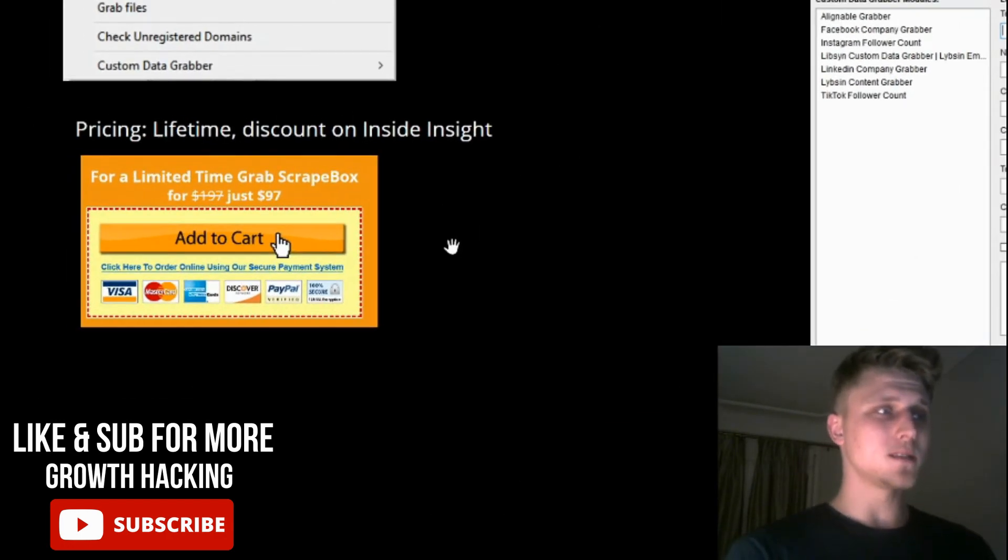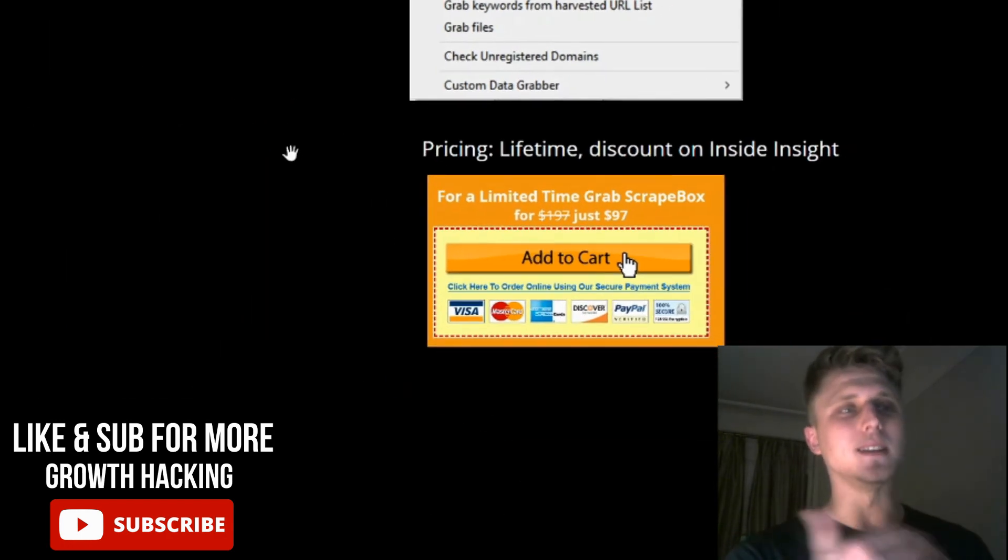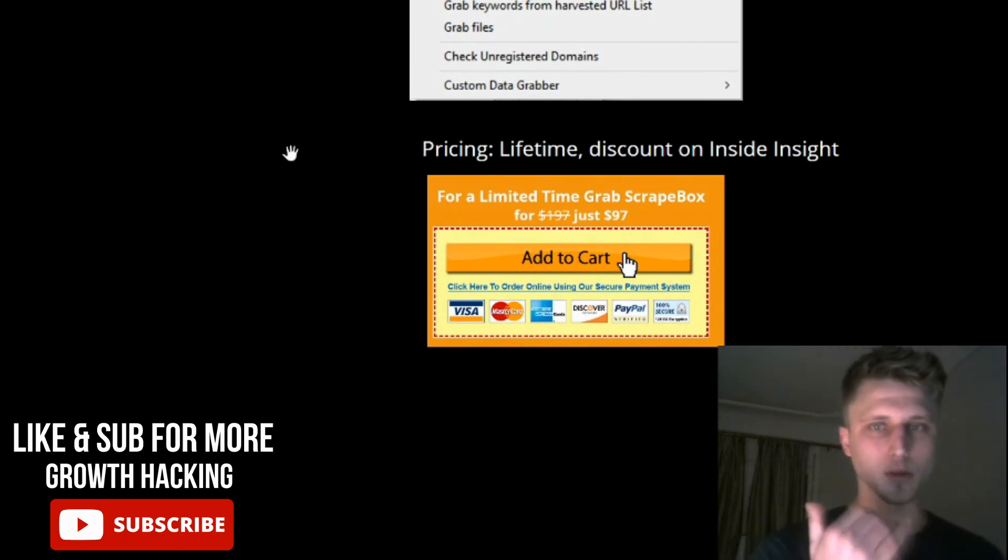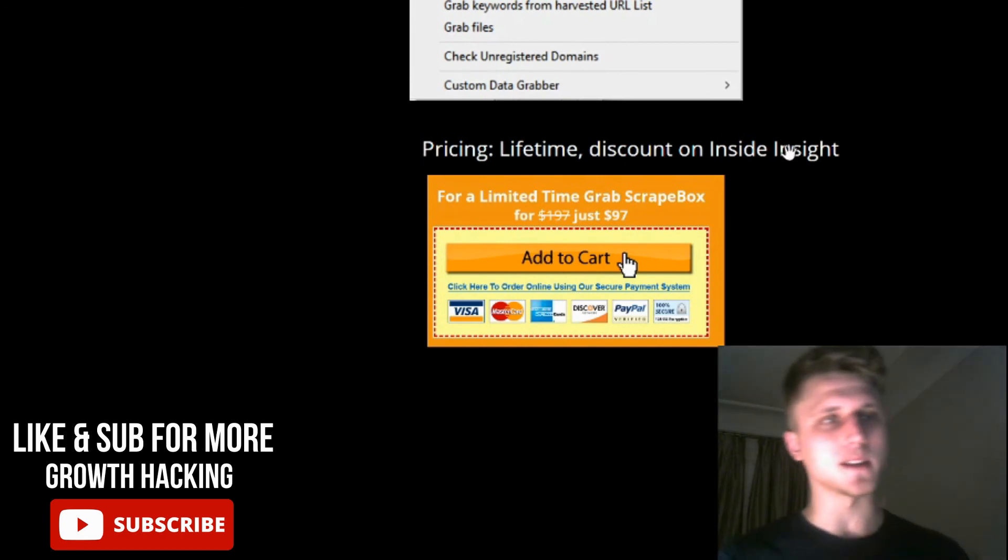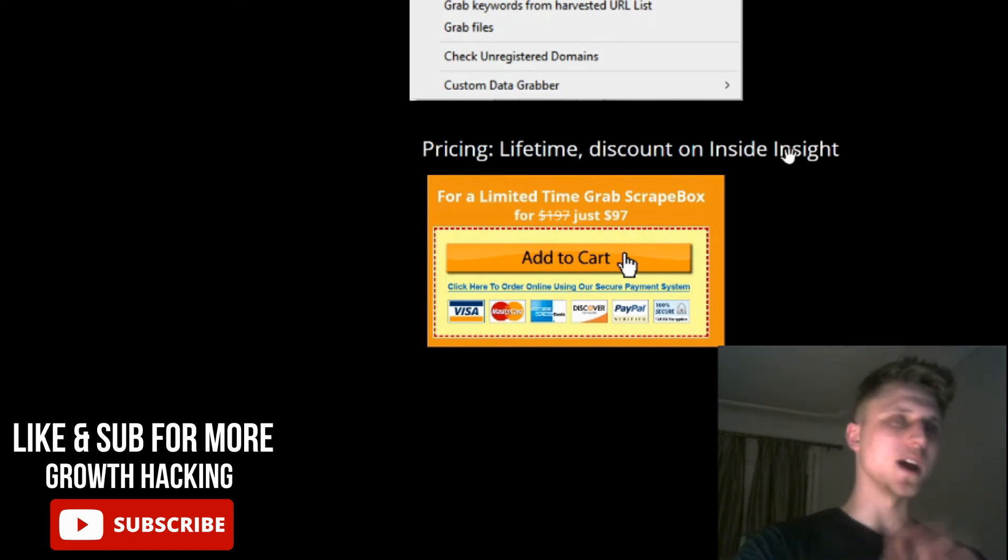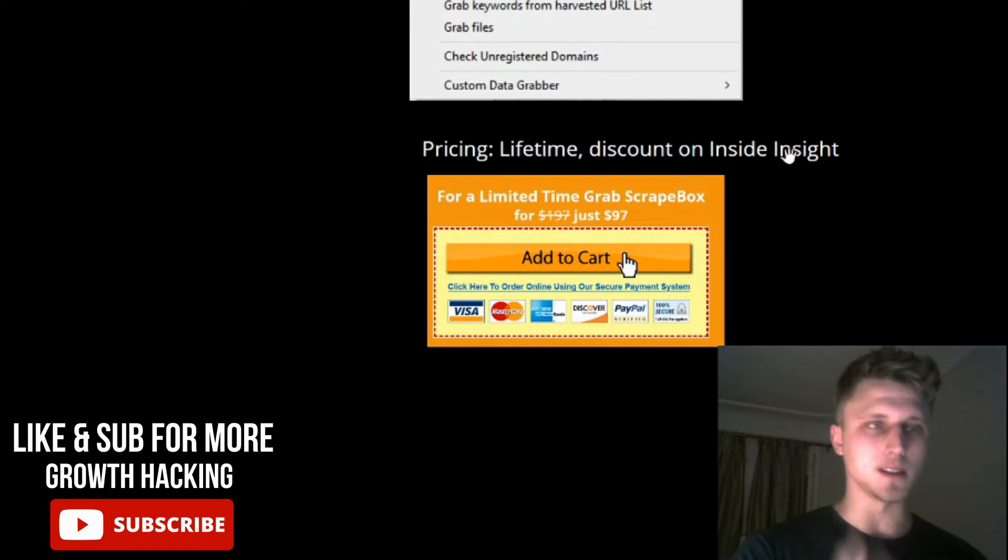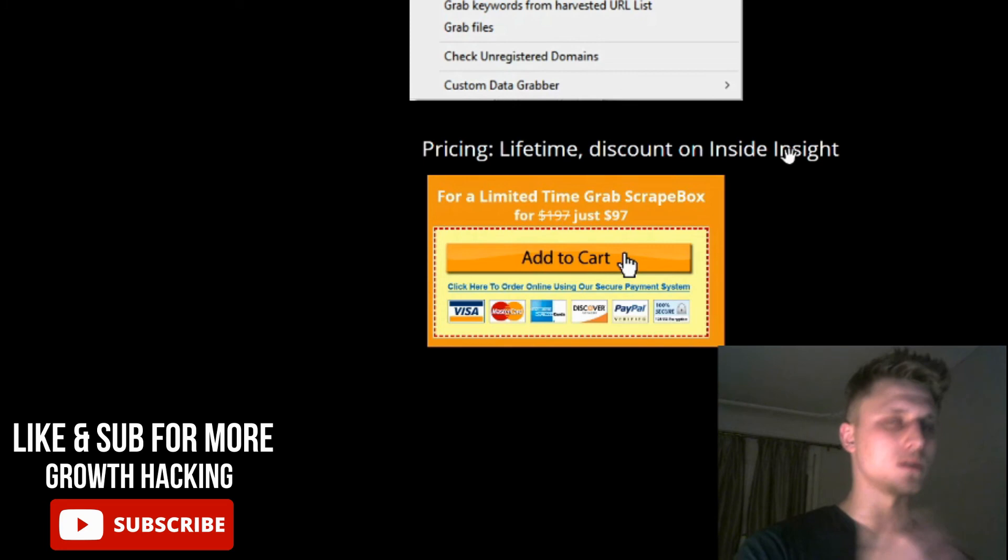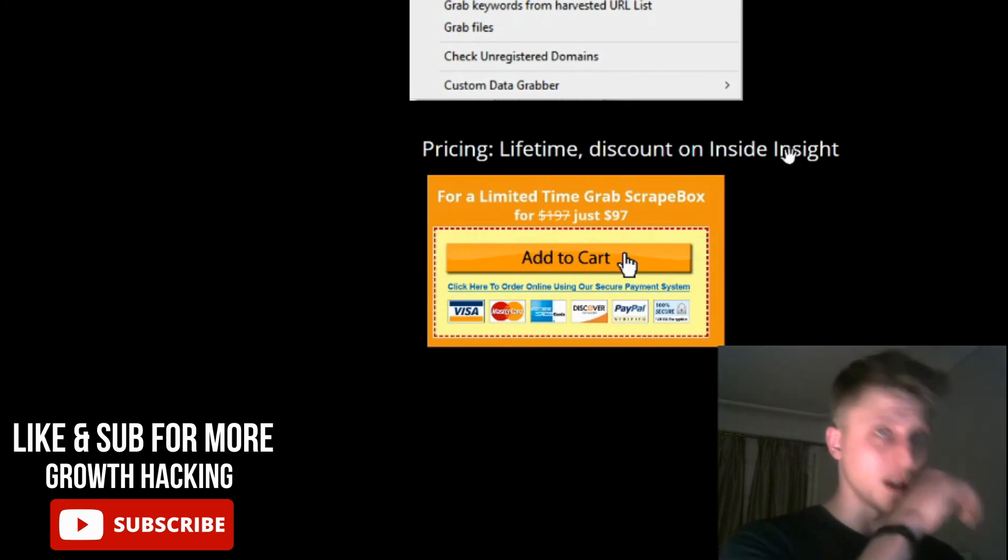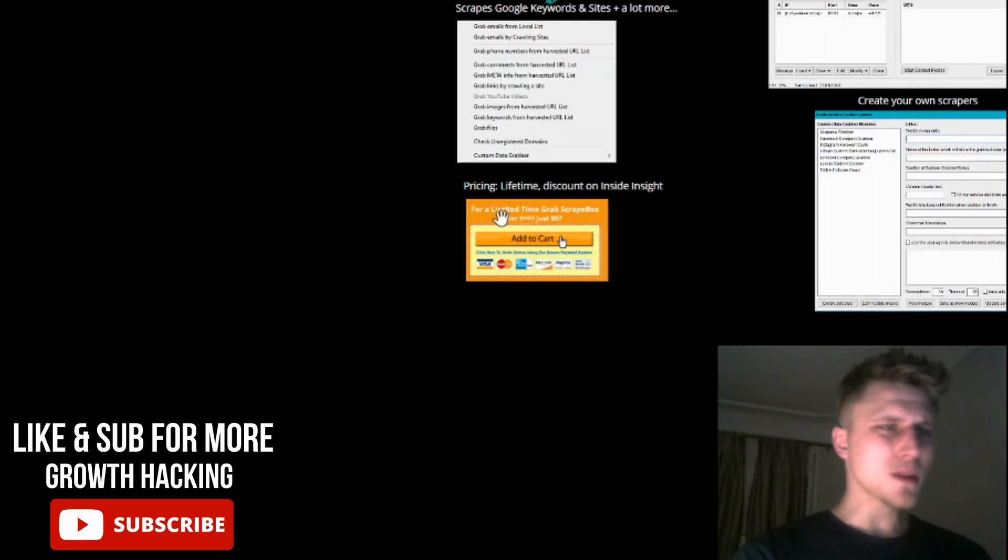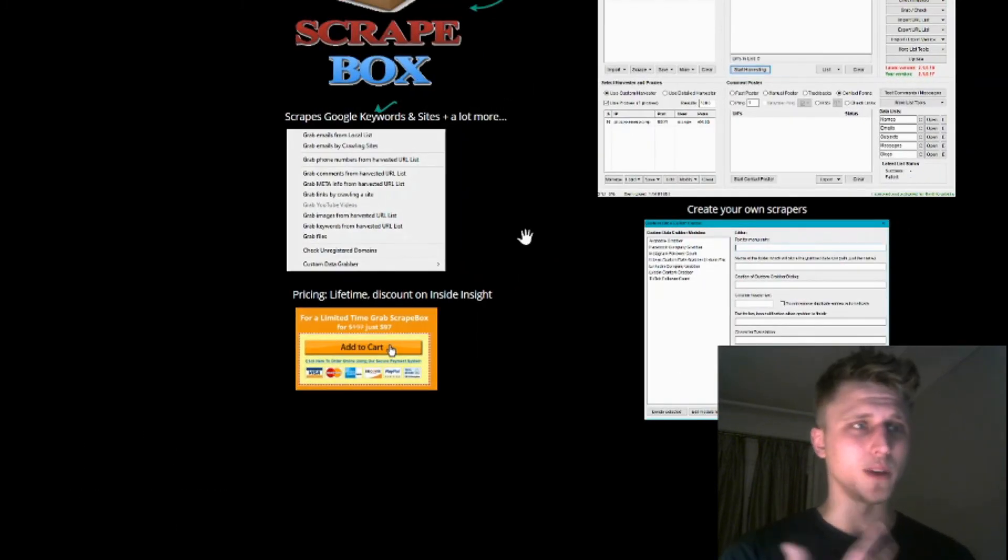Pricing-wise, they're priced at $97 lifetime, so you only pay it once. On Inside Insight, link in the description, we have a discount to get it for $67. Not affiliated, but it's a discount I found on Black Hat World. You buy it once, you keep it for life.